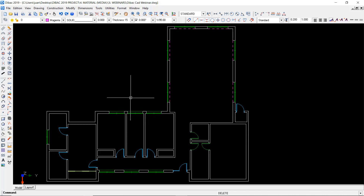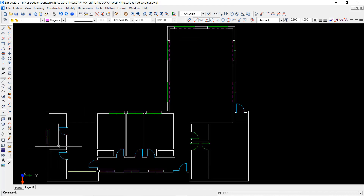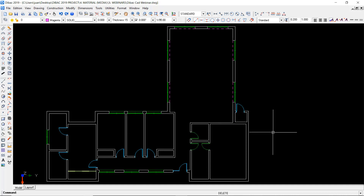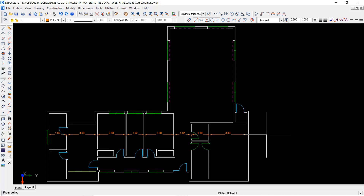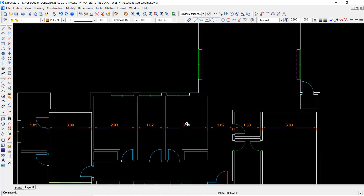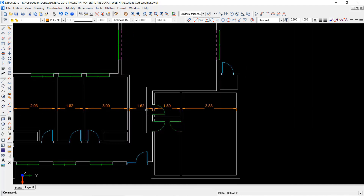The dimension function includes different dimension styles familiar from similar programs, but it also has one that may not be common: the automatic dimension system. This takes advantage of walls and partitions to calculate dimensions of enclosures with just two clicks. I enable the dimension style I created, go to automatic, change the color, and with one click and another click I get the dimensions of all these areas and enclosures — really, really fast.